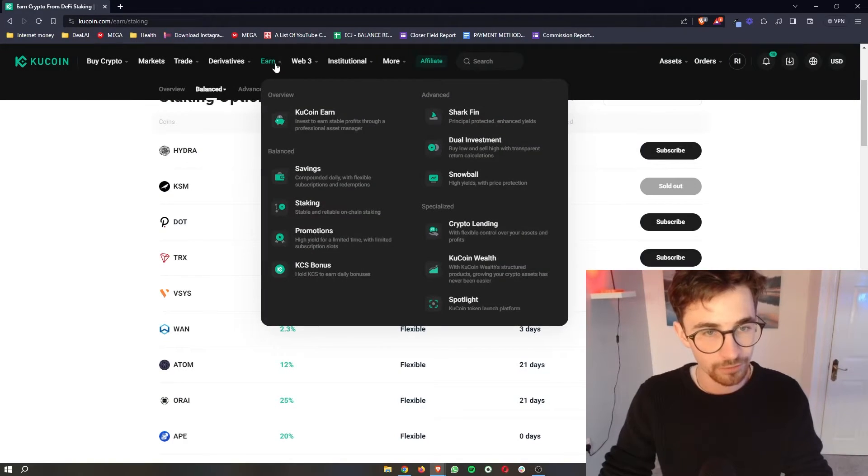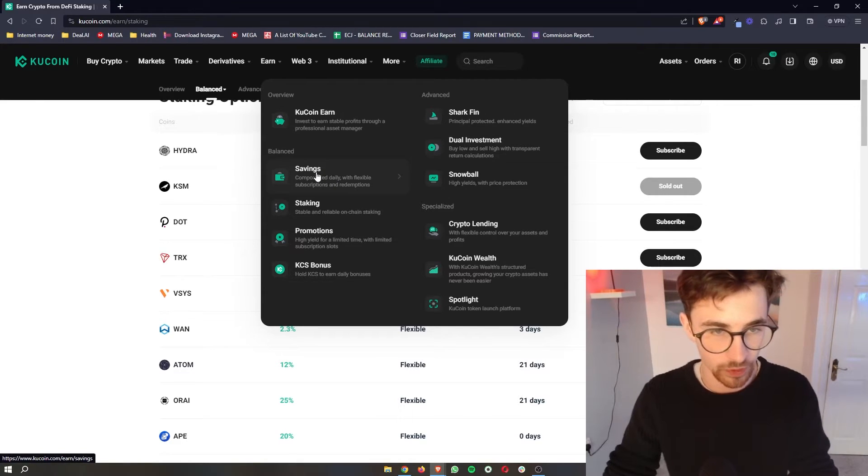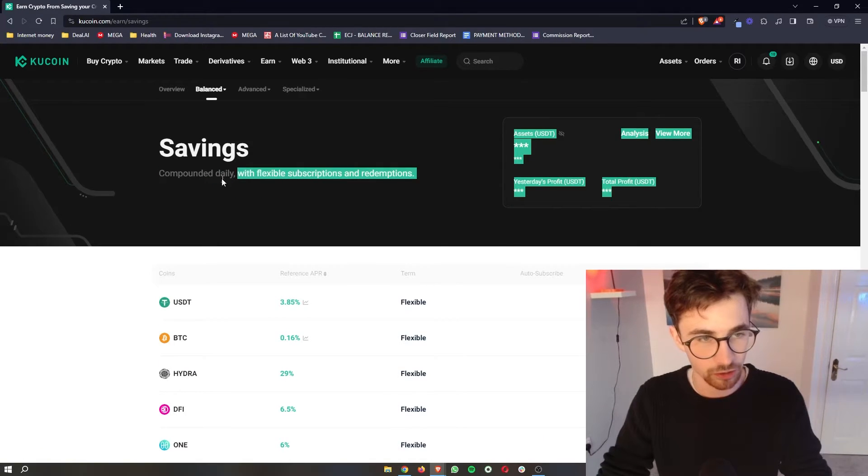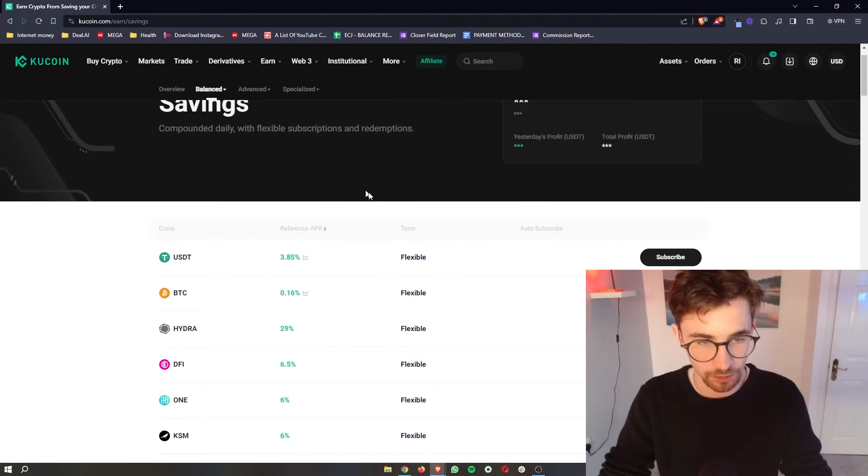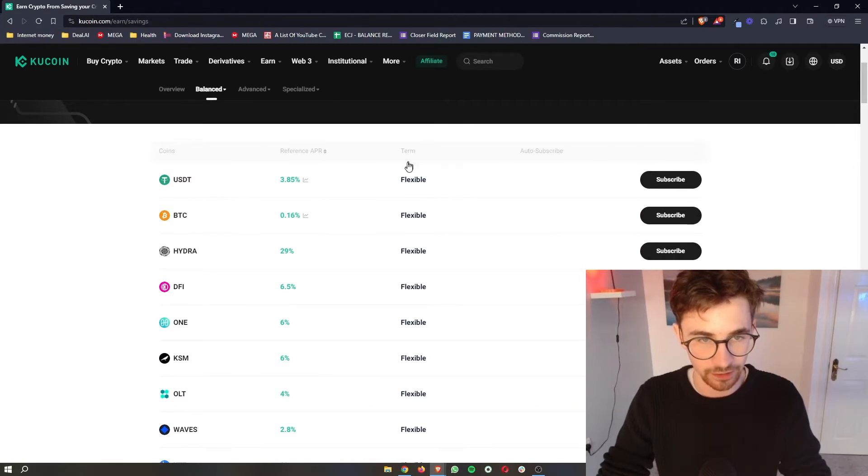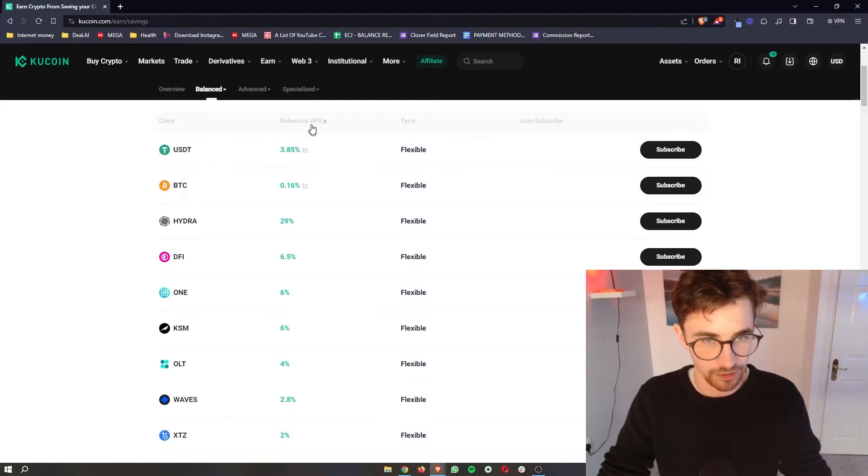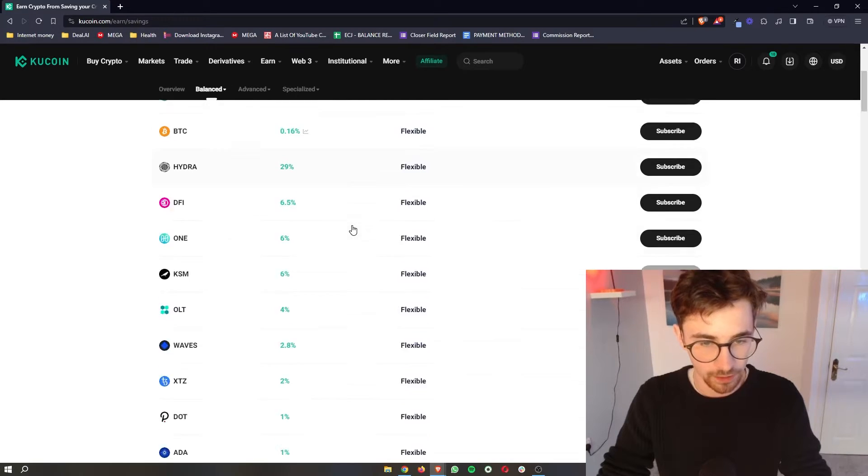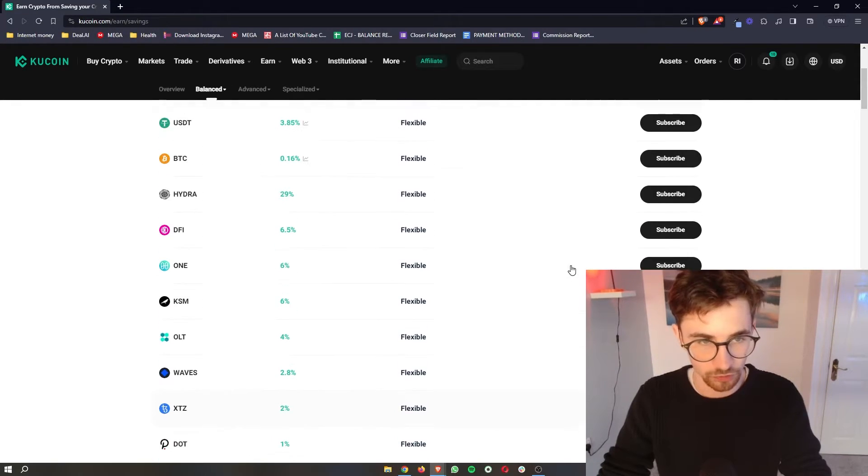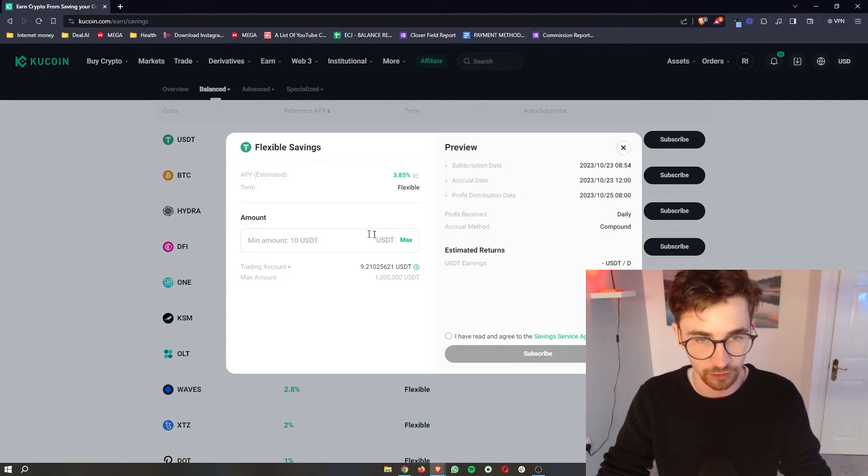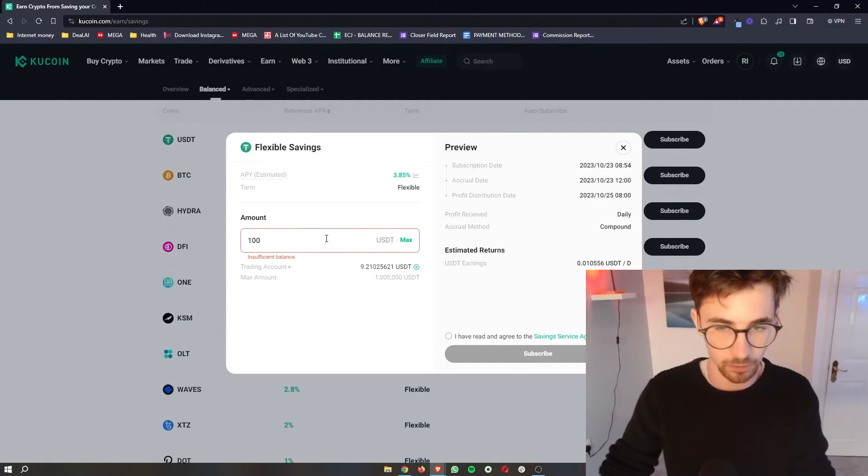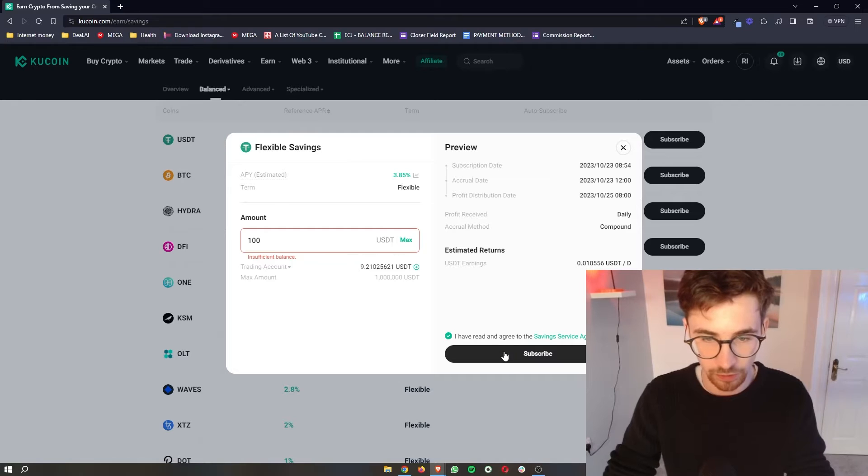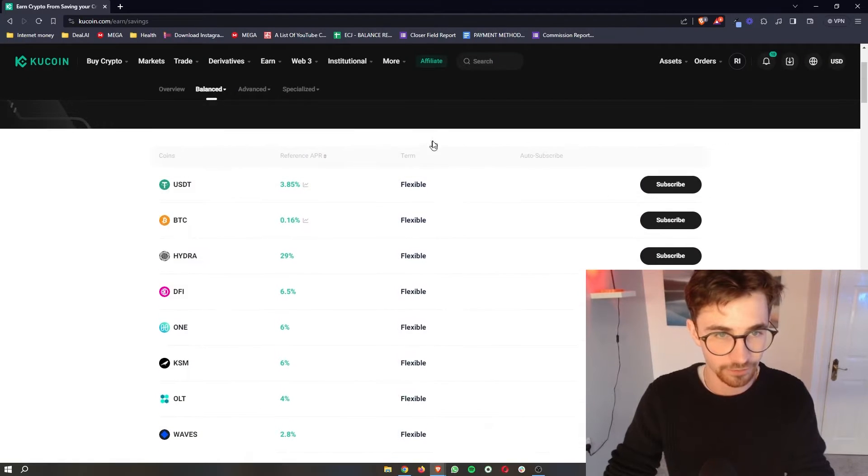Now we do have a few different options right here, we have savings. As it says right here, compounded daily with flexible subscriptions. So we can go in here, once again we can see like a flexible term, we can see the APR that is with each of these. So once again we would just go in with USDT for example, enter in how much you want to stake and then you can go ahead and stake this in the flexible savings section.